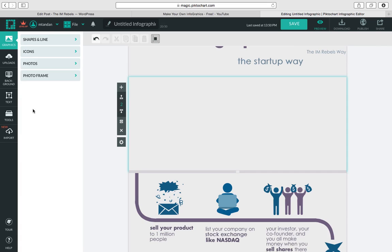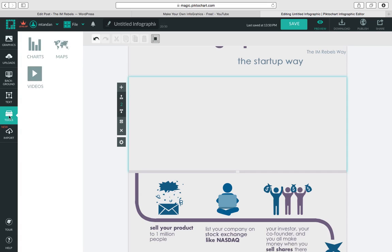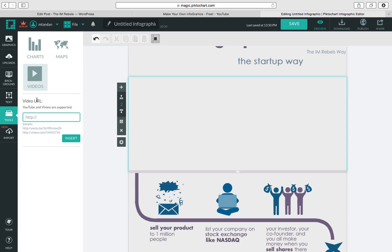Okay so we basically just go over to the left under tools and there you go videos. You can grab any Vimeo or YouTube URL you want. And what's really cool about this is you can resize it, position it, modify it any way you want right within this tool. I just love this.